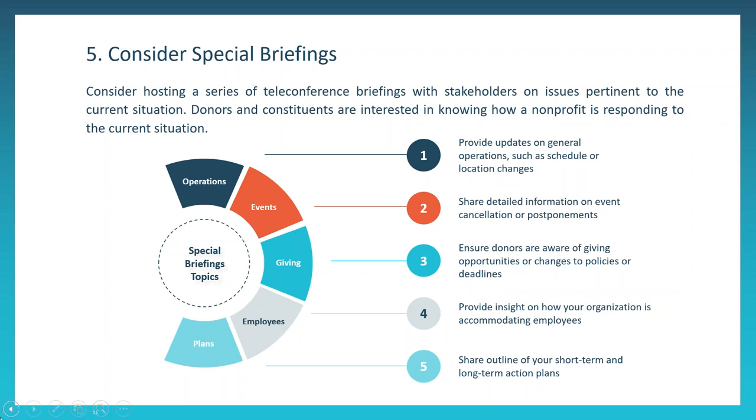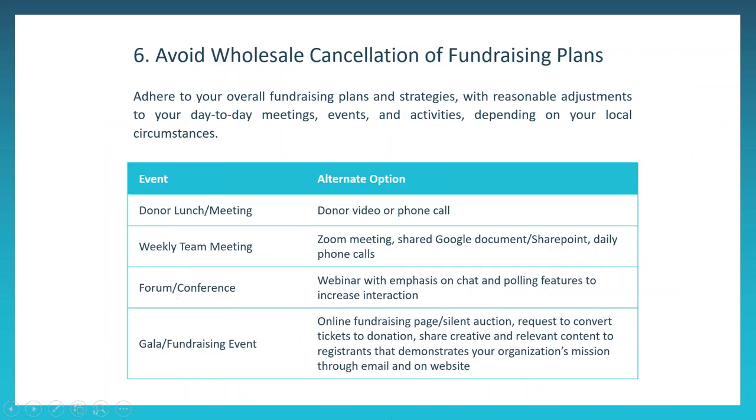The sixth point, which has been noted before and really needs to be underscored here, is to avoid wholesale cancellation of your fundraising plans. Certainly this is a time to adjust and exercise flexibility, but not a time for brash decisions. You may consider extending timelines or adjusting goals, but we do not advise canceling anything wholesale. Remember, we're all learning and responding in real time. Each day is different than the next, and we can't predict the future. And so, being able to look at things on a day-by-day basis and a week-by-week basis will allow you to best adjust and respond accordingly.